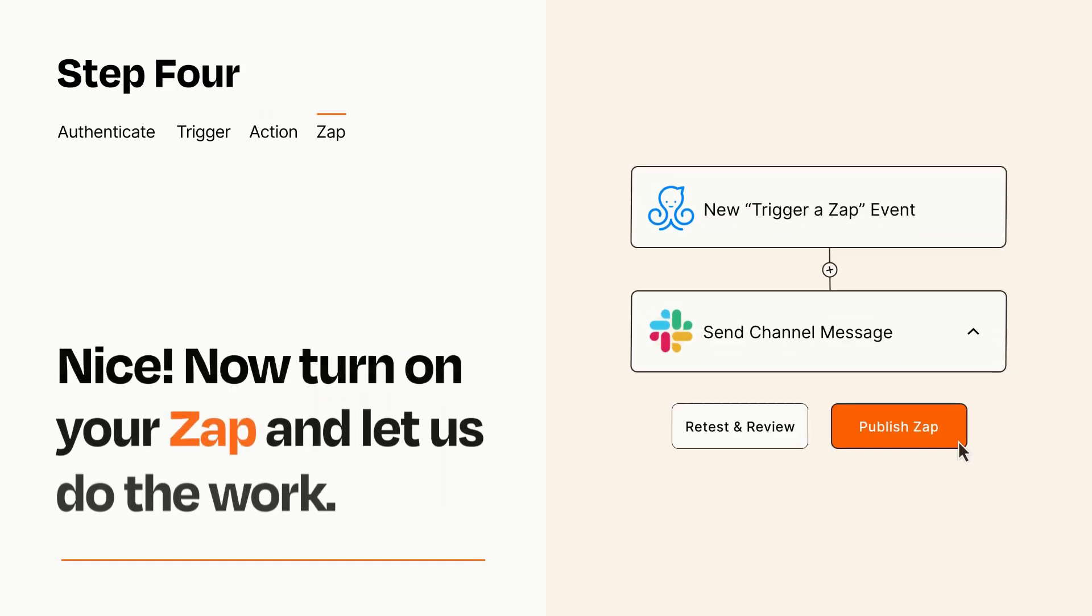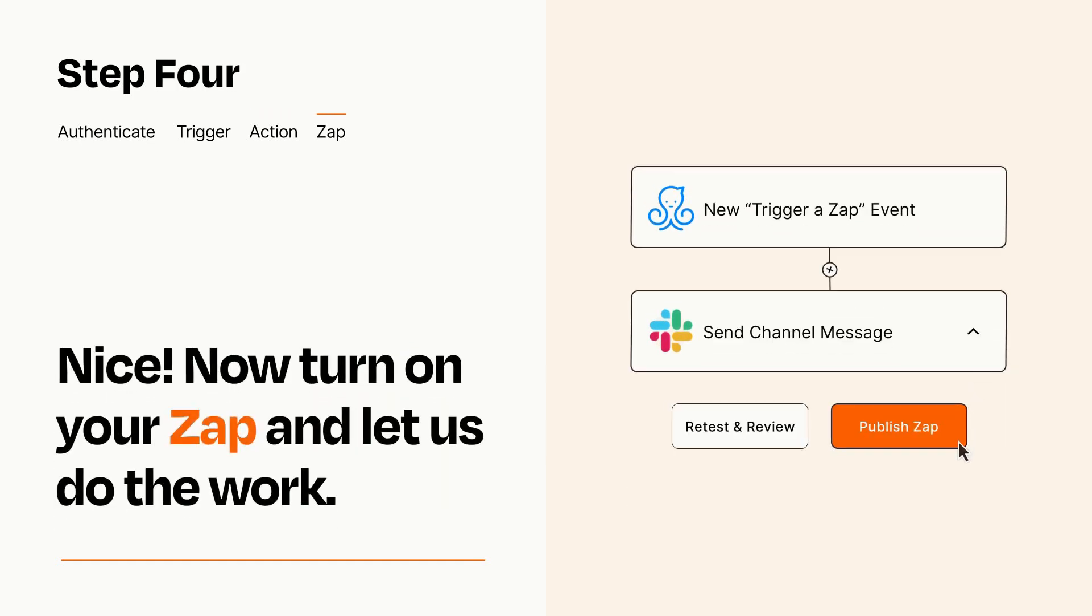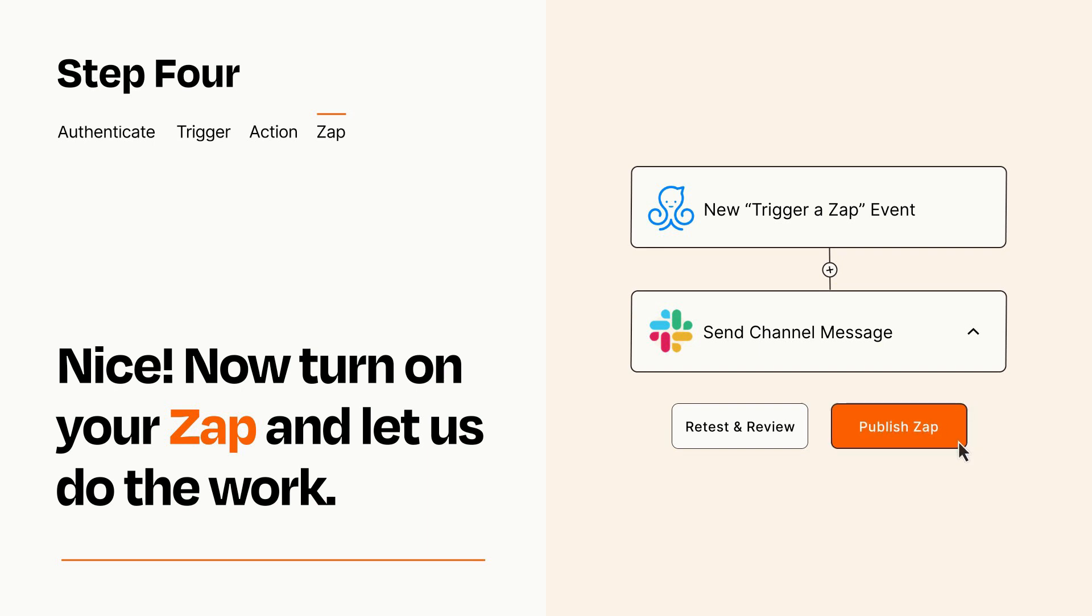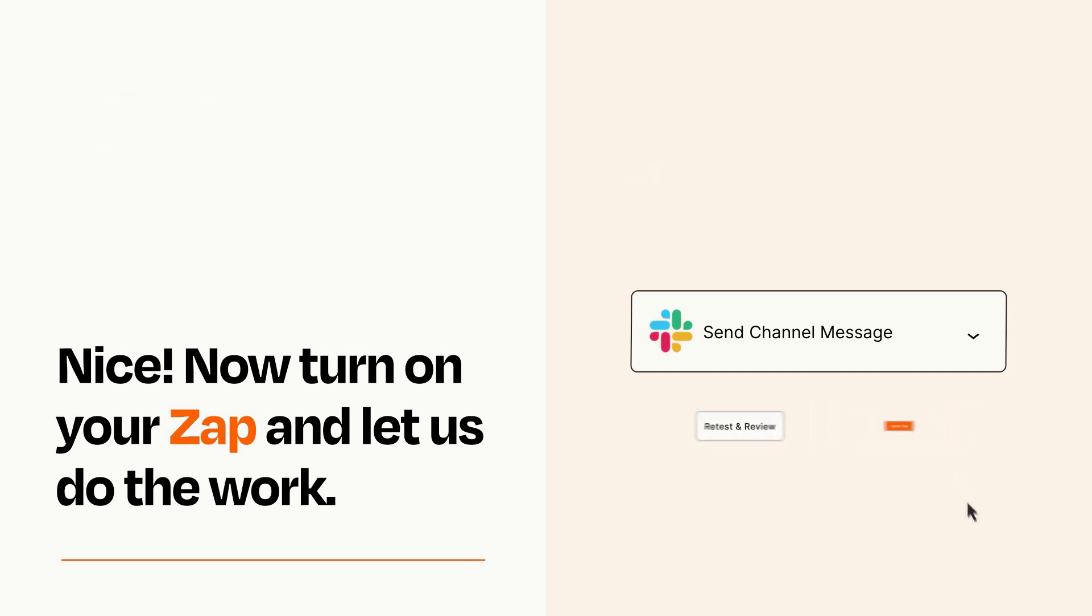Turn on your Zap and Zapier will start doing your work for you. Zapier can be as simple or as complex as you'd like and connects with thousands of apps, more than any other platform.